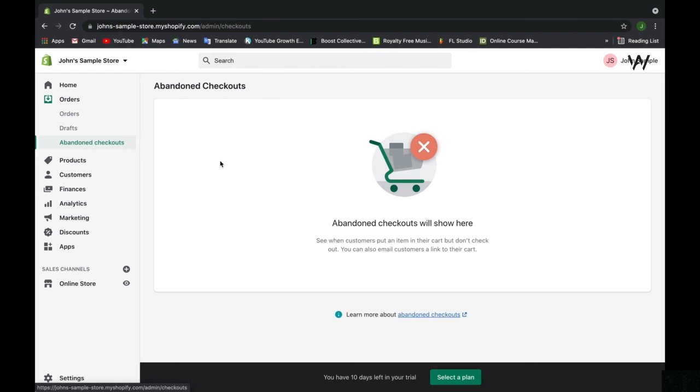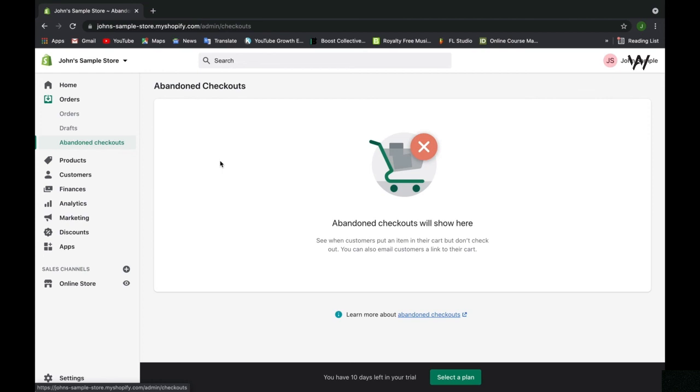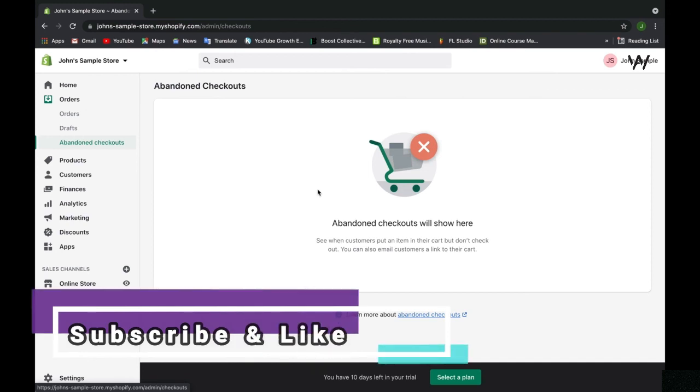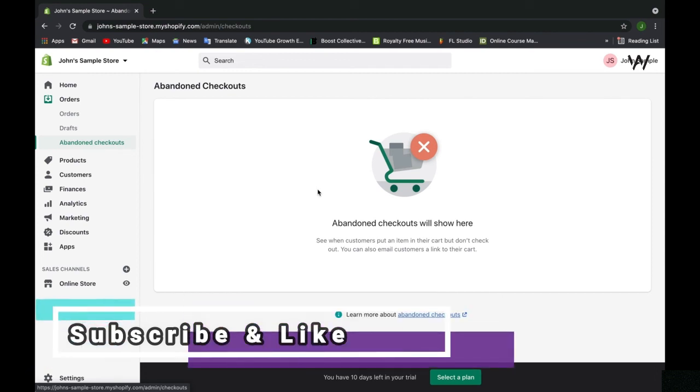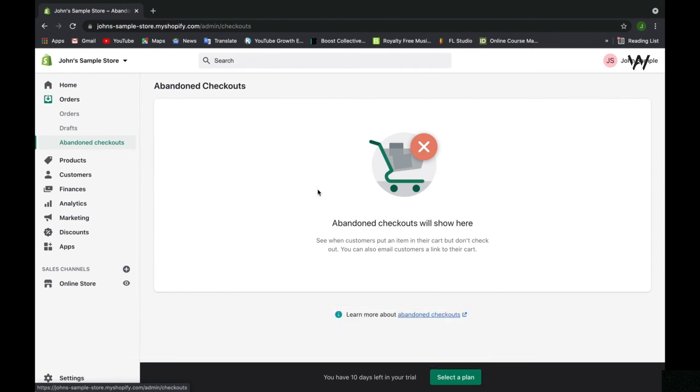This is a great feature because you're able to send the customer a reminder email saying you forgot this in your cart or you forgot this at checkout. Make sure you purchase now in case this item runs out. I'm sure you've received emails like that from stores you've shopped at. This creates urgency for your customer or reminds them to go buy that item. They will be listed here as an abandoned checkout customer and order. That is pretty much it for the orders tab within Shopify.